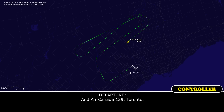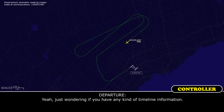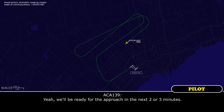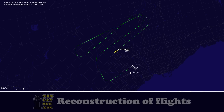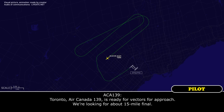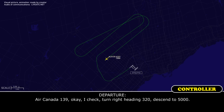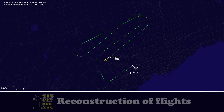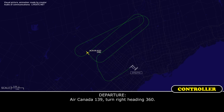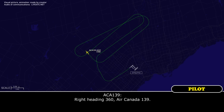Toronto, Air Canada 139 — go ahead for 139. Just wondering if you have any timeline — I'll be ready to approach in the next 2 or 3 minutes. OK, check, thanks. Air Canada 139 is ready for vectors to approach; we're looking for about a 15-mile final. Canada 139, turn right heading 320, descend 5,000. Left heading 320, descend 5,000, Air Canada 139. Air Canada 139, descend 4,000. Descend 4,000, Air Canada 139.